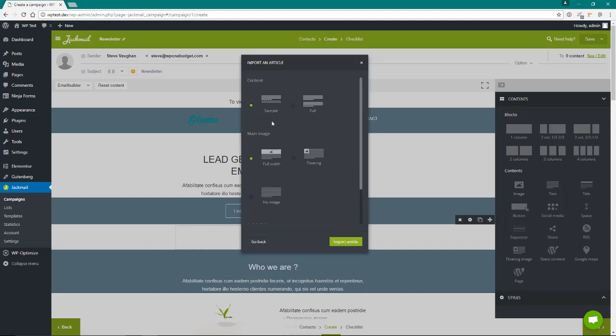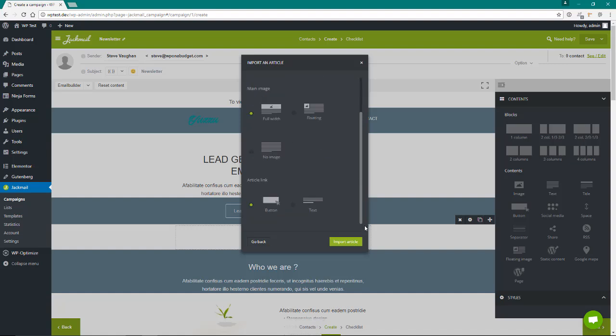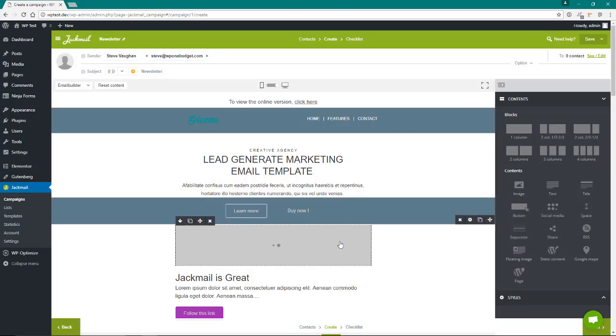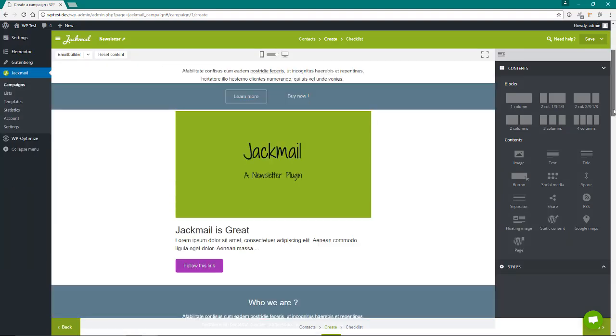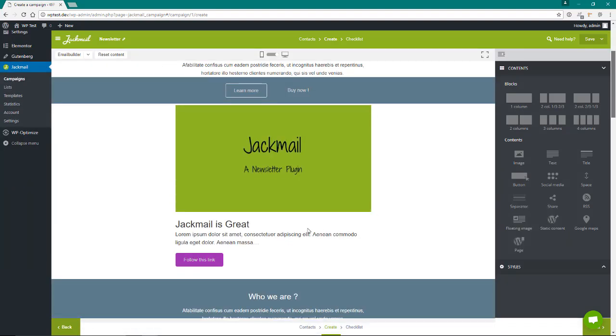Then you can just put it with a little sample. You could put the full article in there. You could do full width or floating image, or no image at all. Article link with a button or you can put text. So I'll leave it just the way it is and hit import. Now you just put in your latest blog post, follow this link as the link to the article in it.